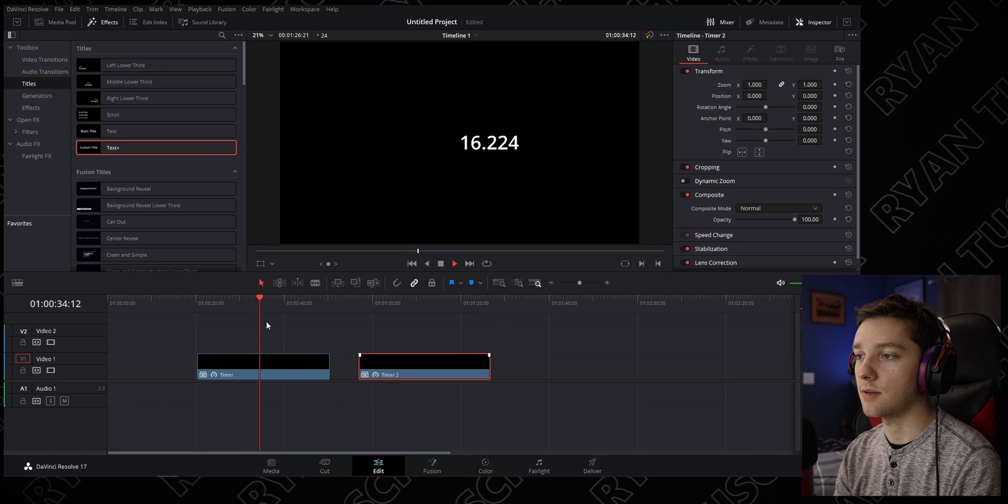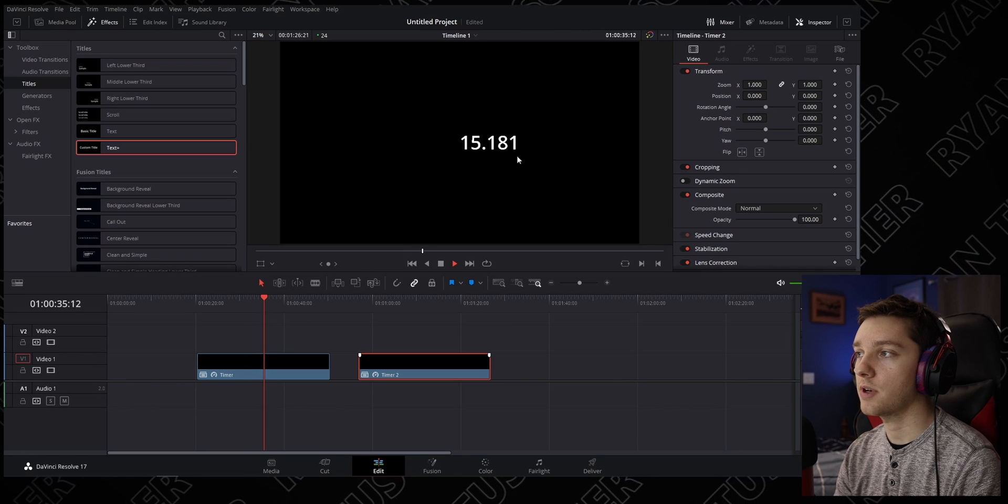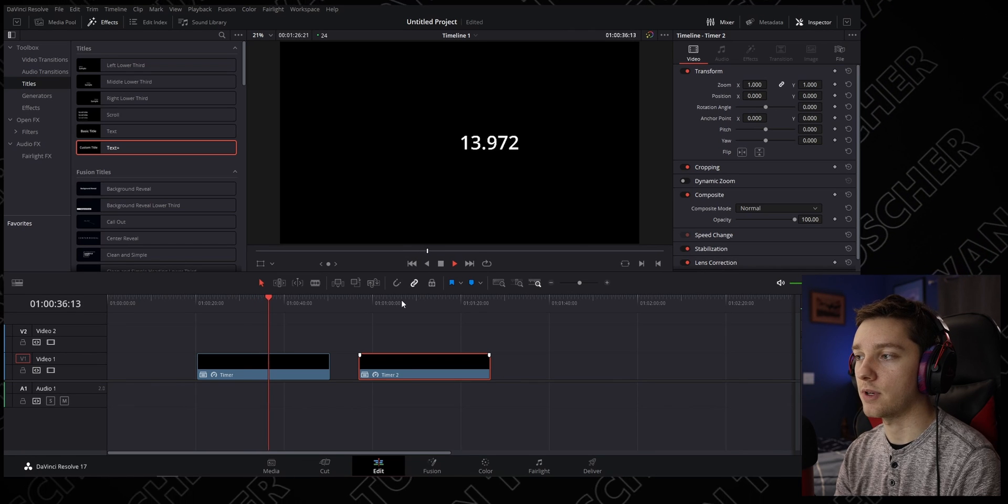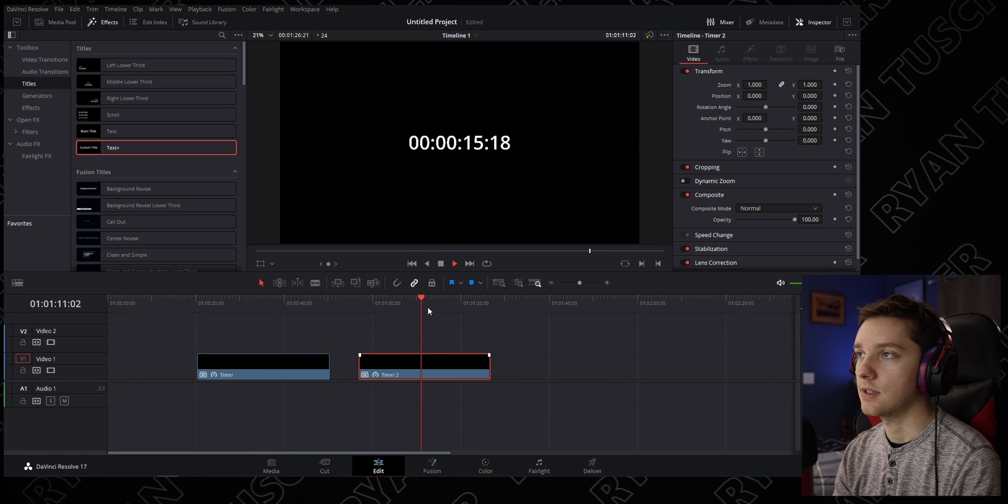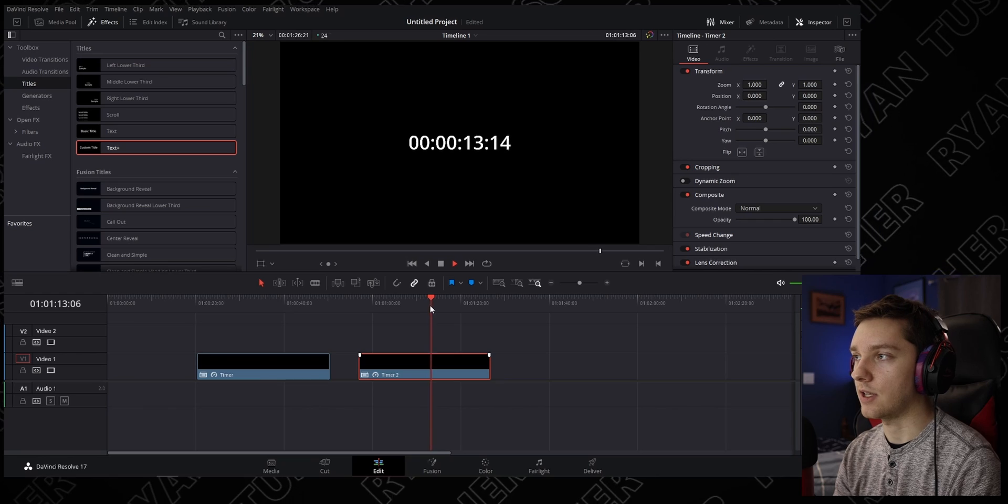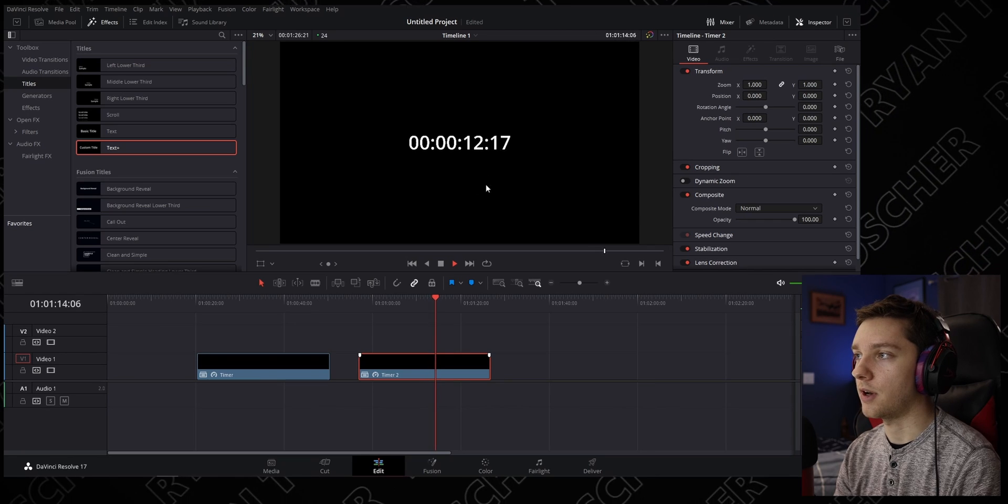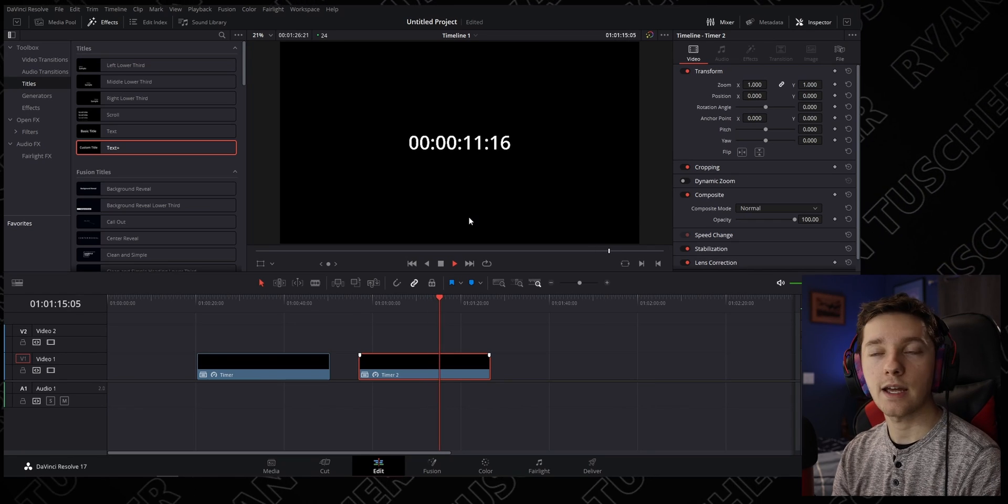You can see the playhead moving forward and the timer going down. Same thing here—it's counting down. I don't know why it's so laggy, but yeah, counting down for you. What if you want to change the length of it?